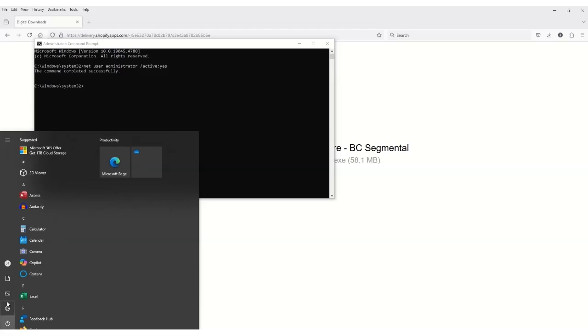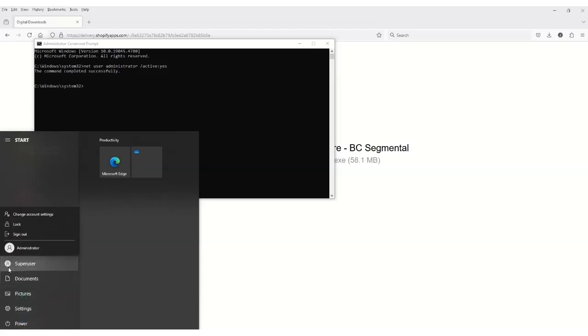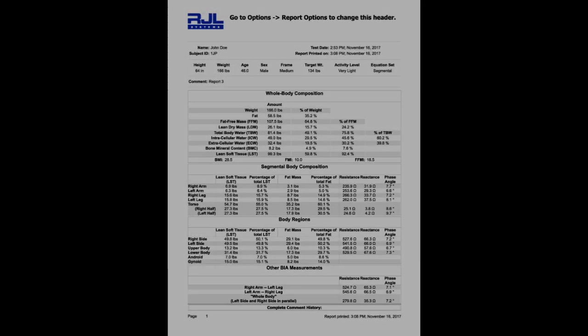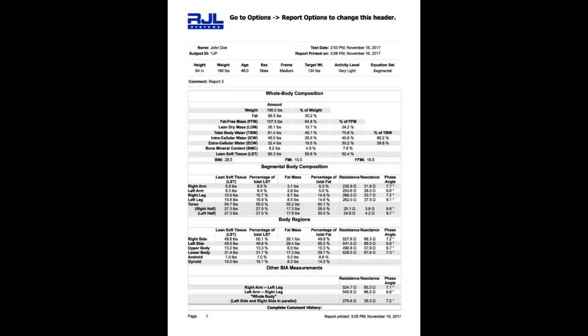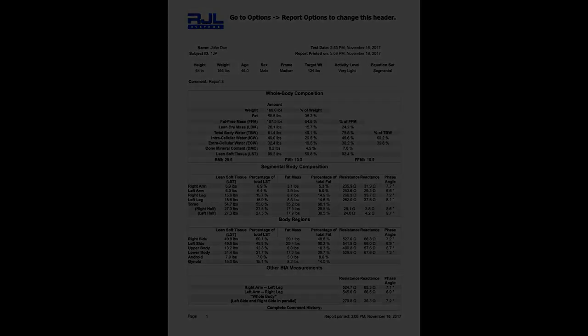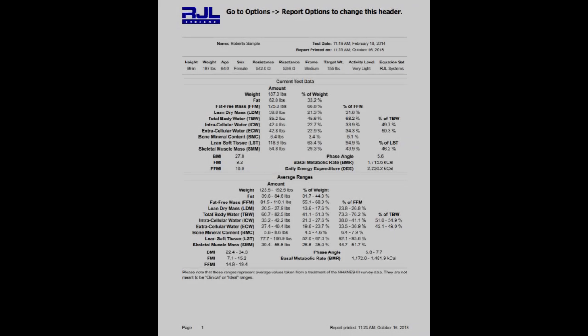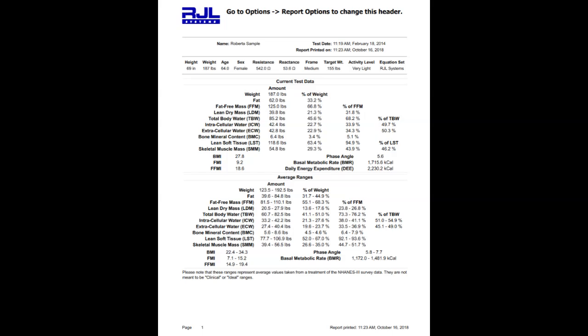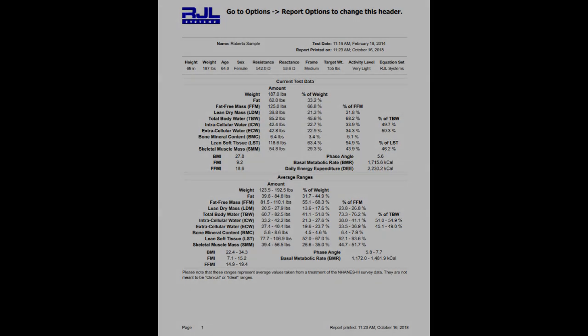Sign out of your current session by clicking on the Windows logo in the lower left part of your screen. Click on the account logo and select Sign Out. Sign in to your administrator account and wait for a couple of minutes. This will start a new user account.